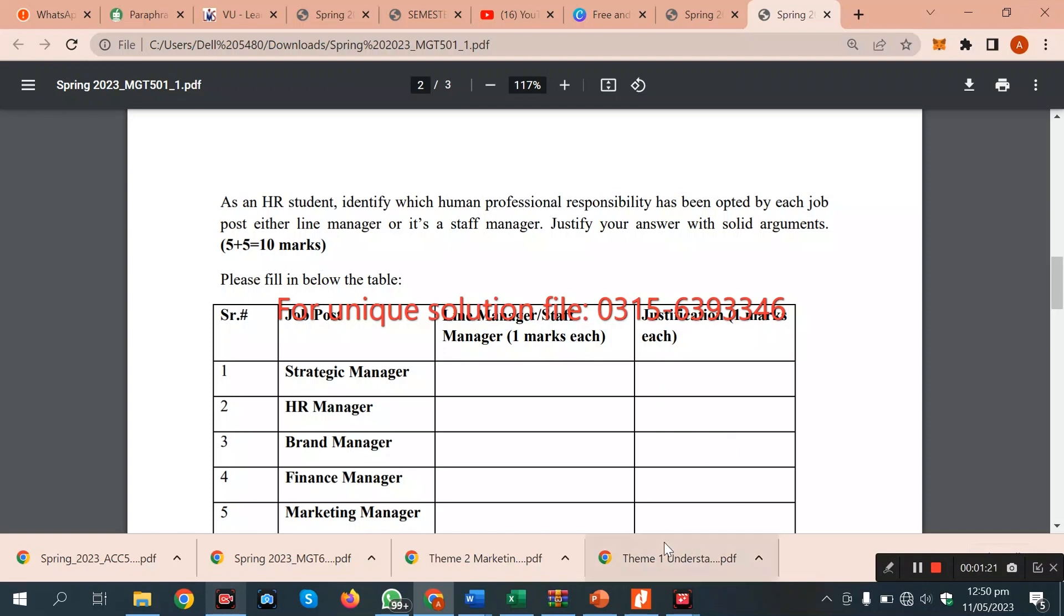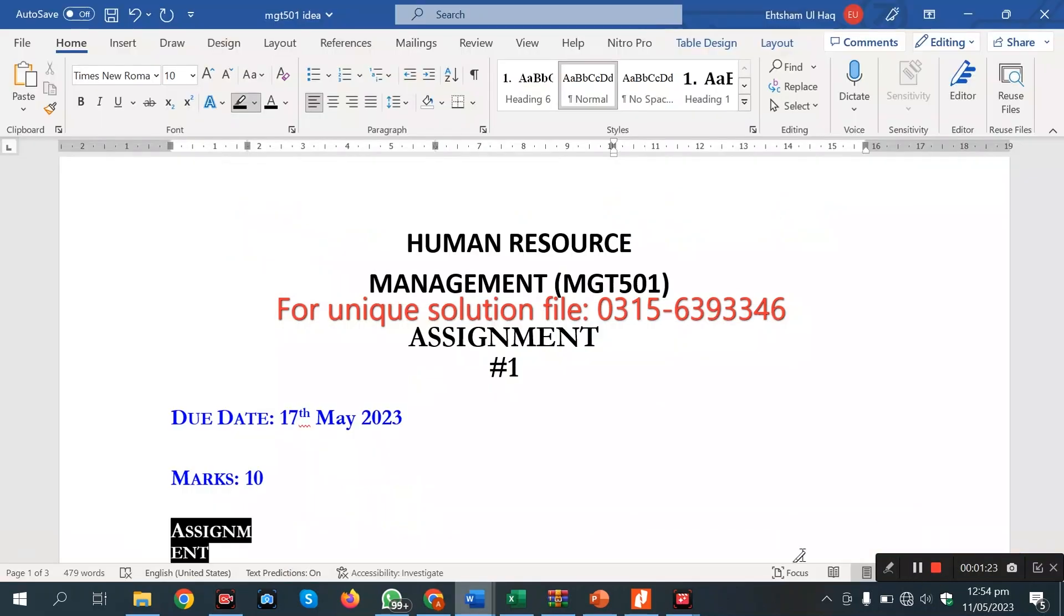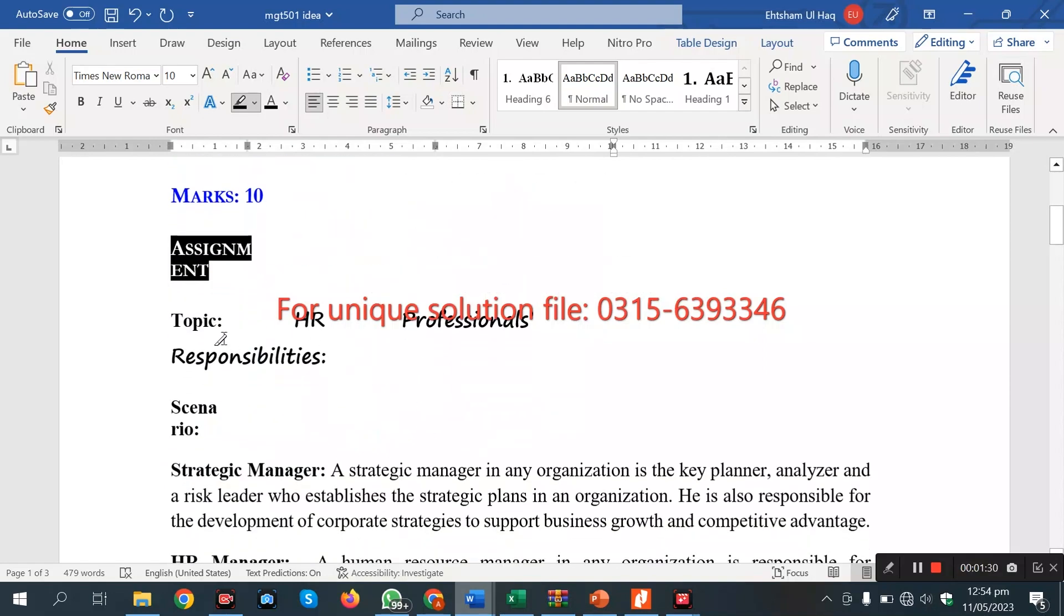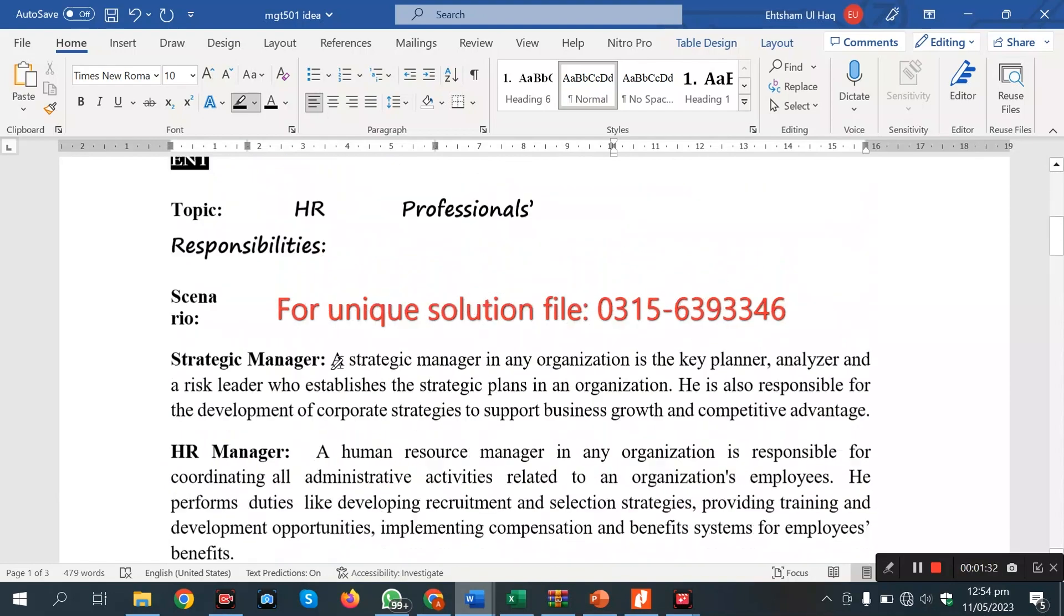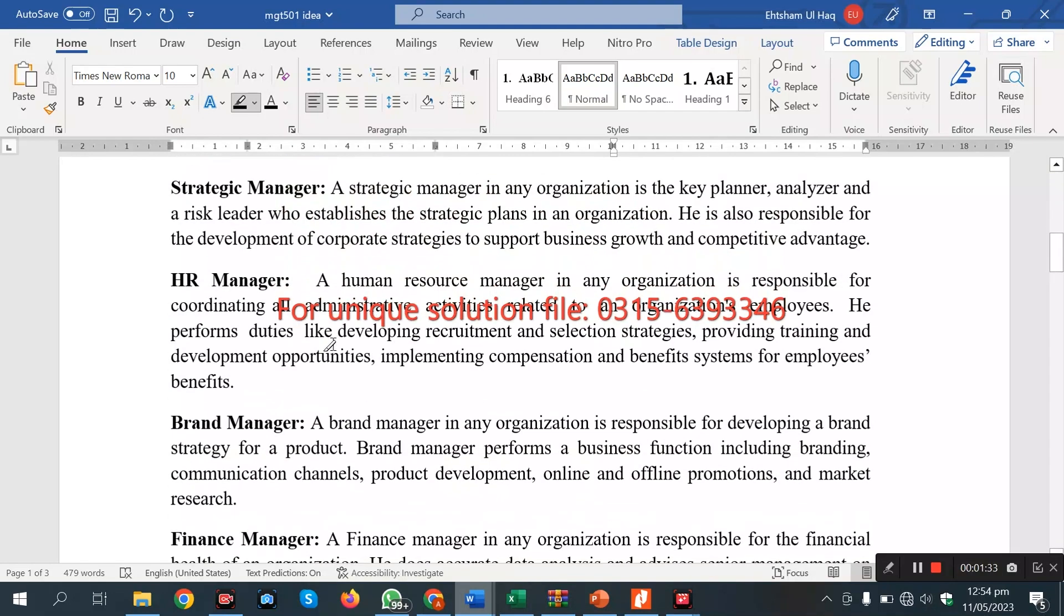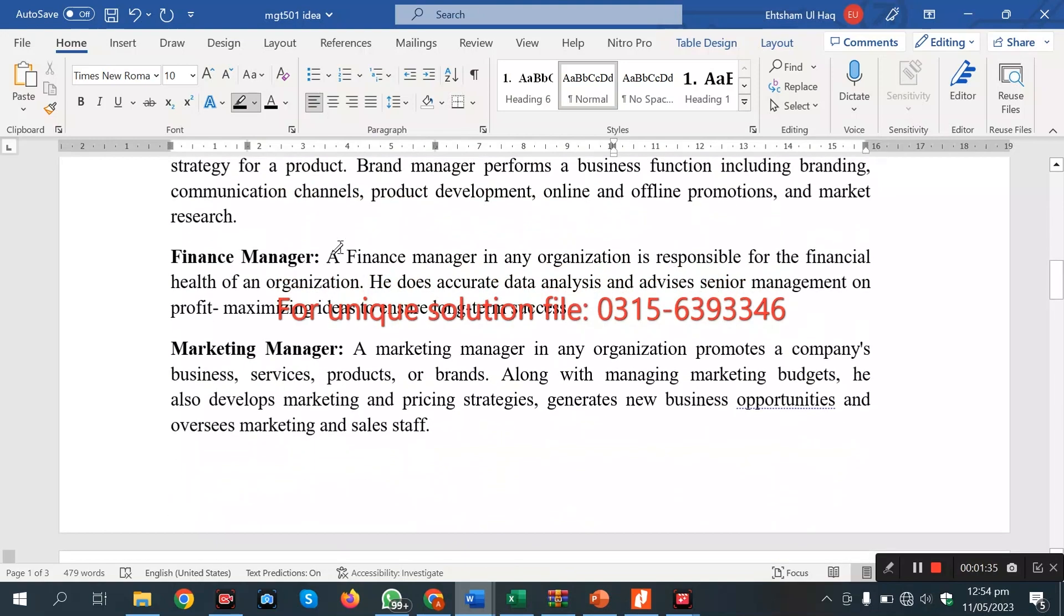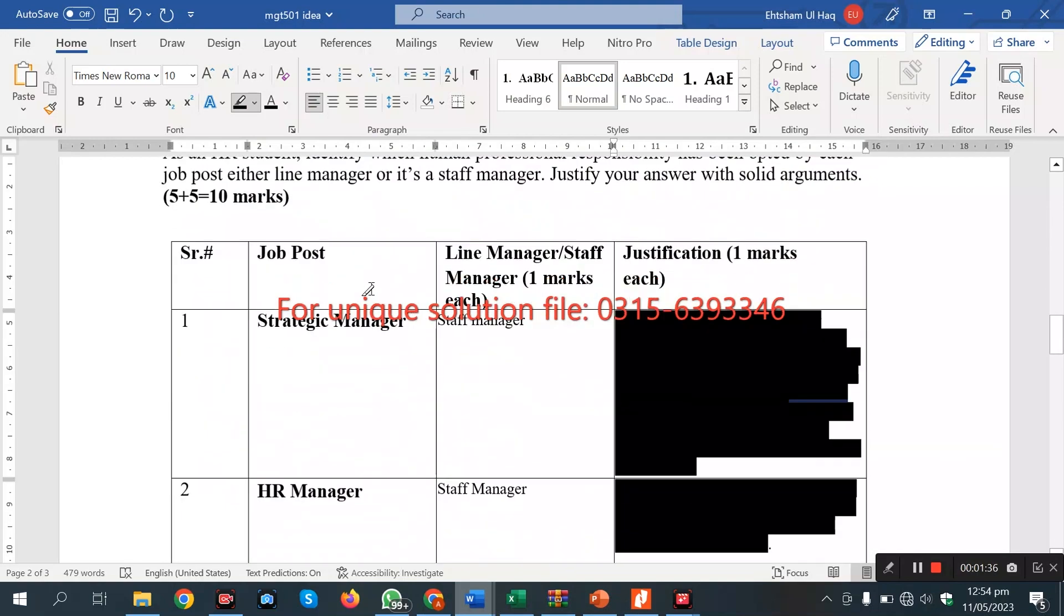Now we have to go to the solution file. The solution file is Human Resource Management MCD 501 Assignment No. 1, due date is 17 May. HR professionals. It was a topic of strategic management. HR manager, we discussed all these things.